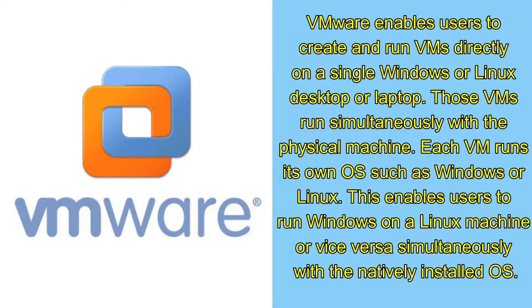Each VM runs its own OS such as Windows or Linux. This enables users to run Windows on a Linux machine or vice versa simultaneously with the natively installed OS.